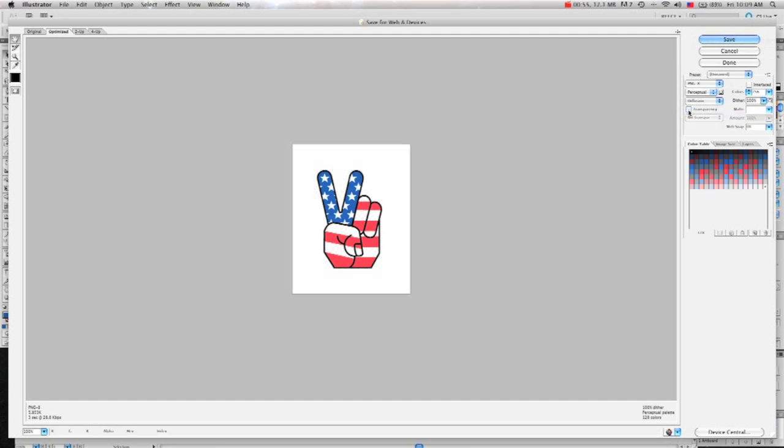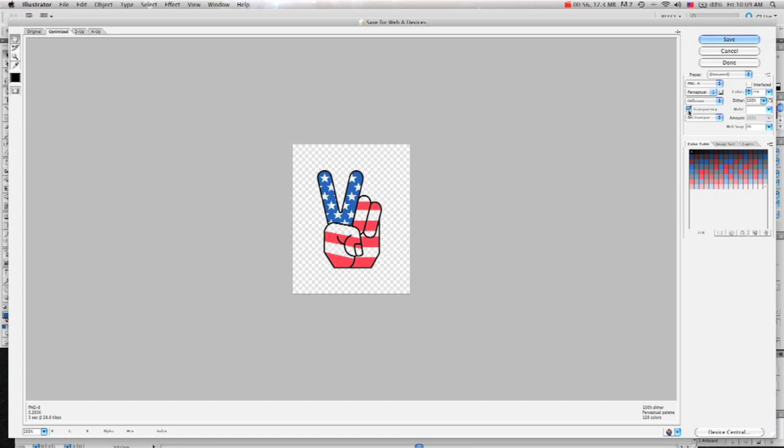Next, just make sure that the transparency box is clicked. You want to make sure that this checkered background is showing. That shows what will be transparent, and what will not.